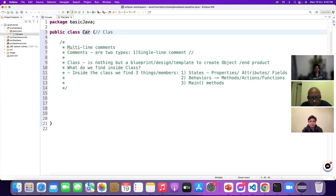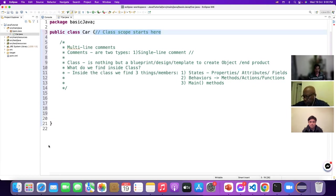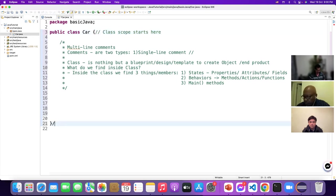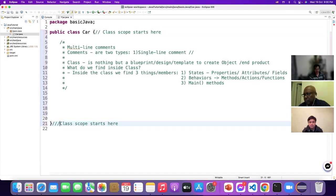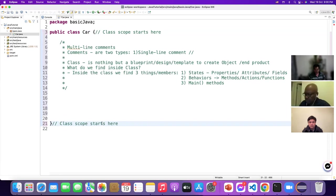This is our class — the class scope starts here and the class ends here. A single-line comment uses double slash. Class scope ends here.